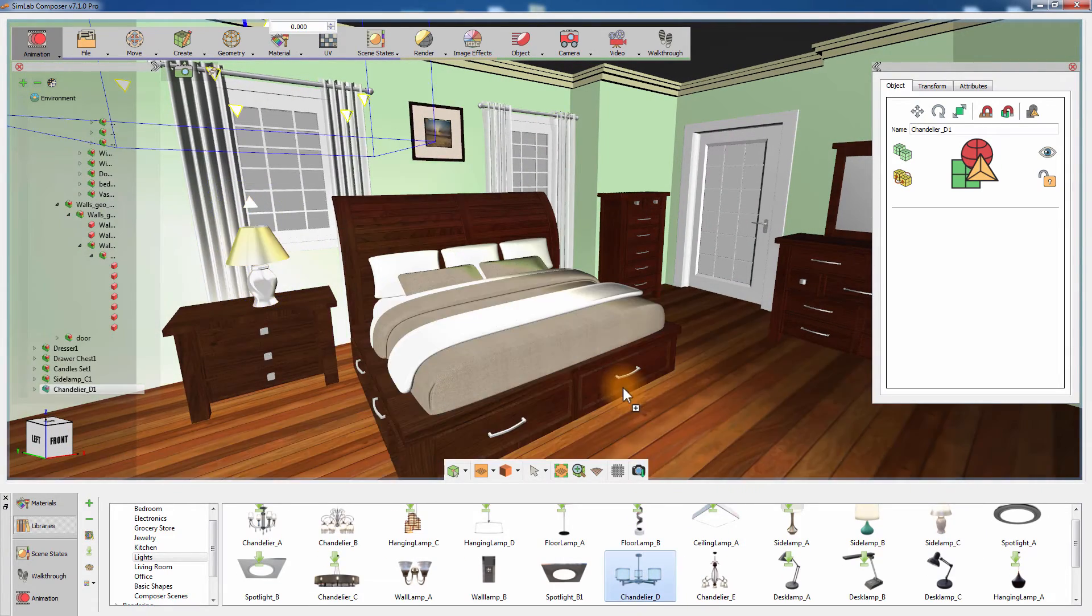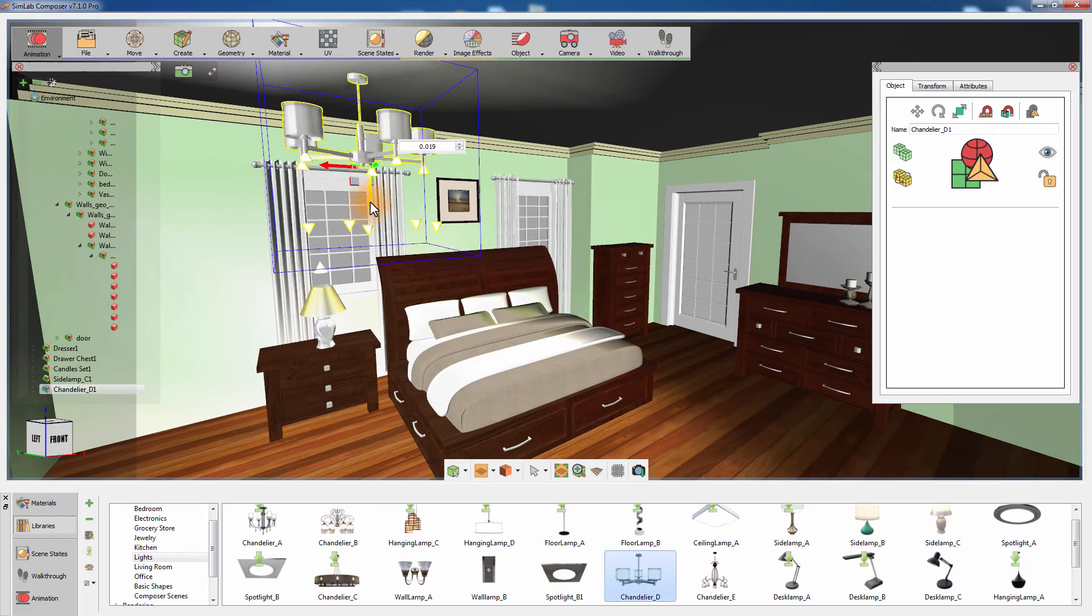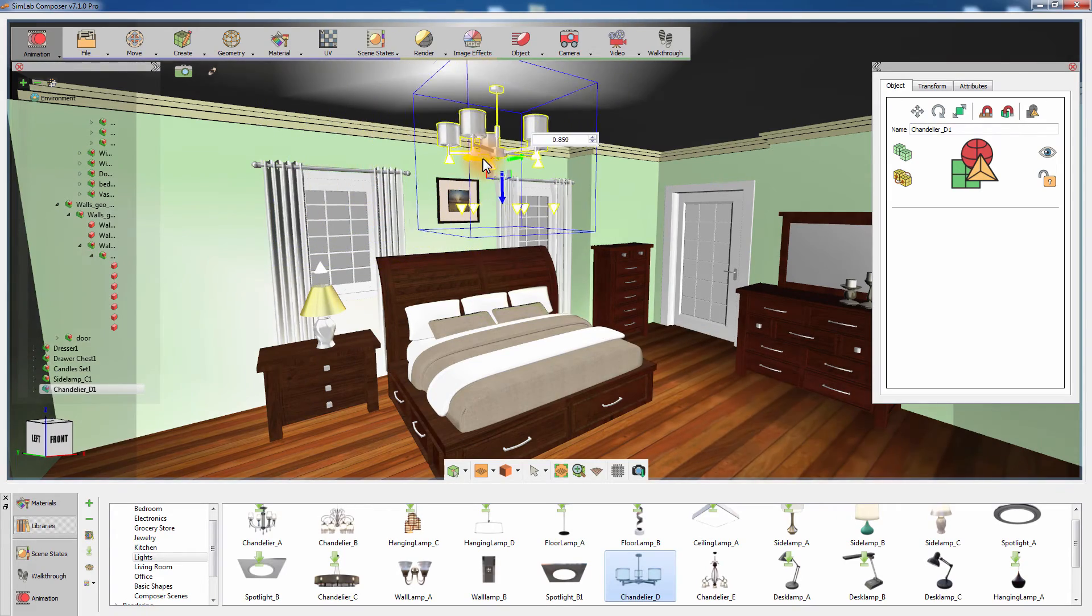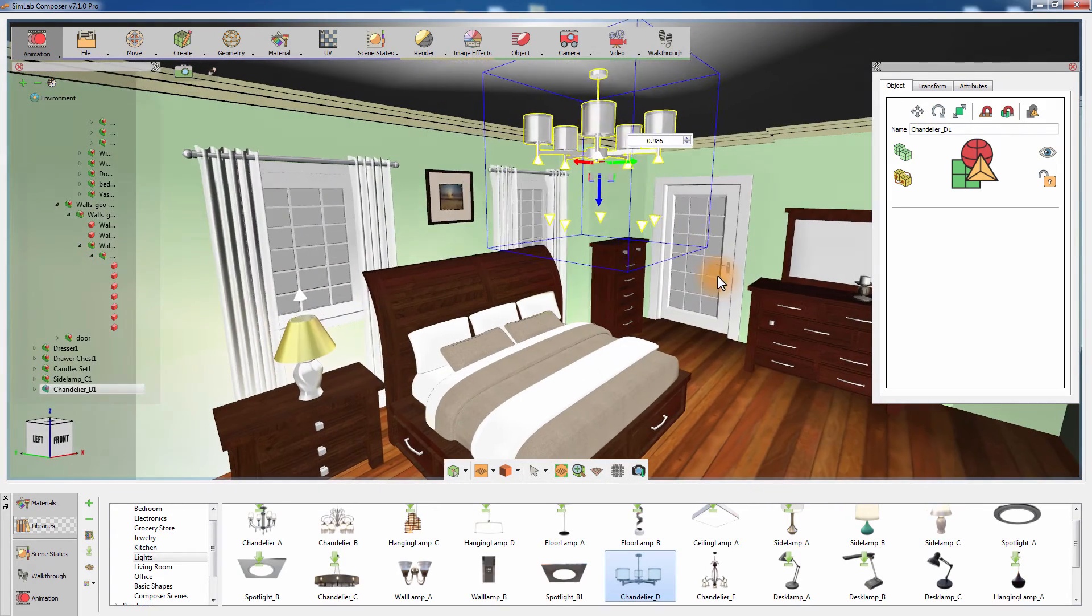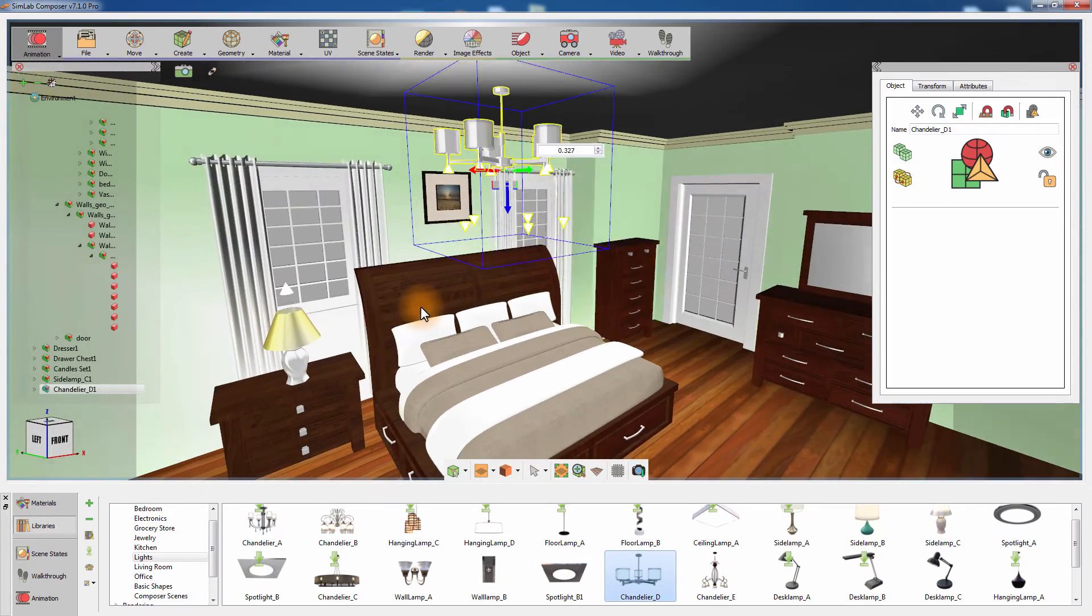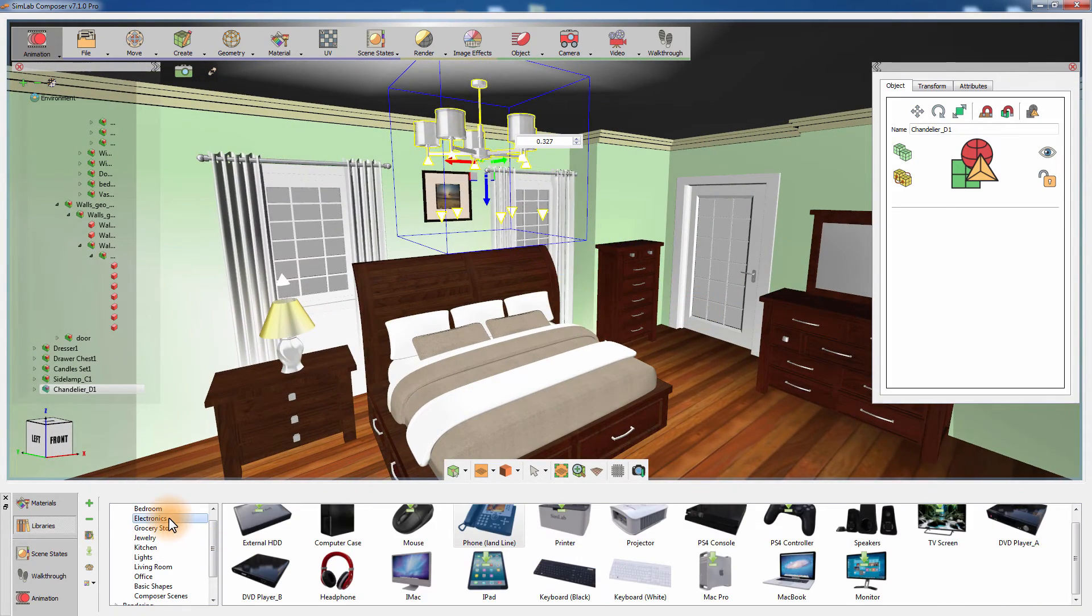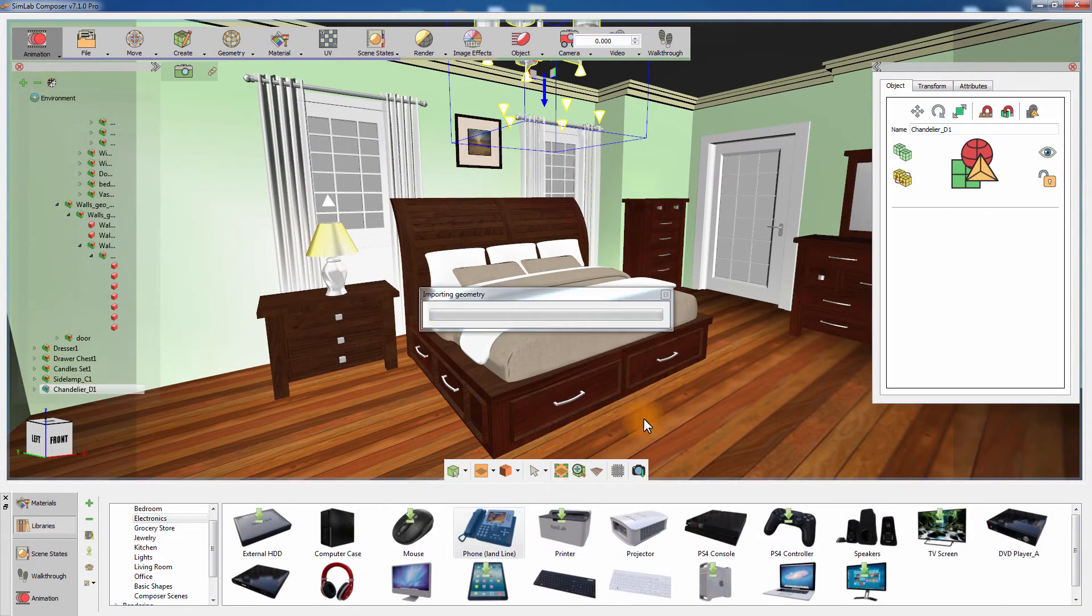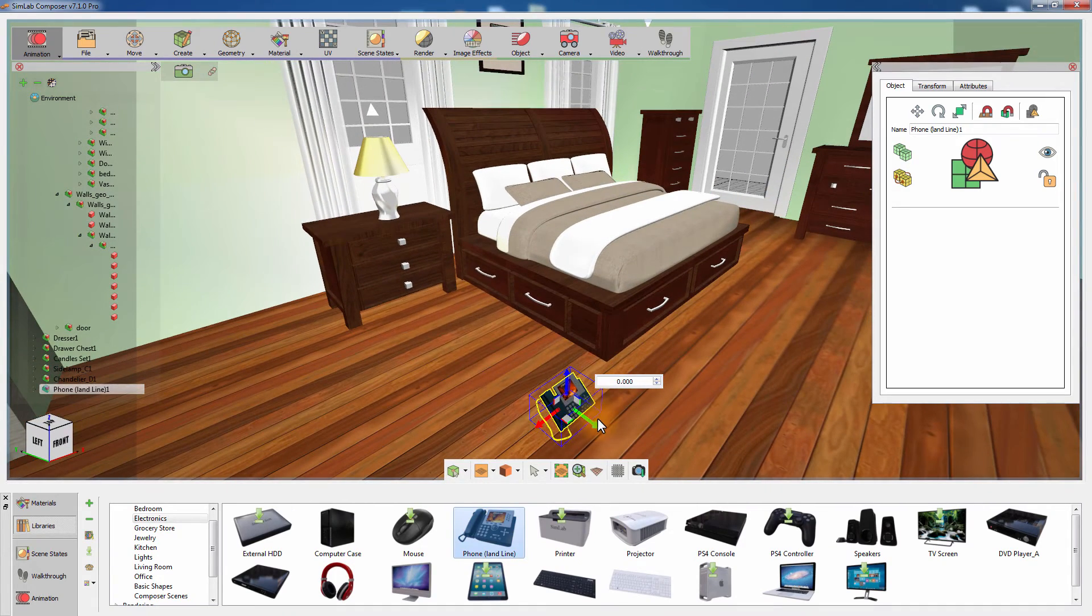Placing lights on the ceiling has also become an easy task. Just import the model and use the transformation tool while Auto Alignment is toggled on. Push the light up to snap it to the ceiling and use the X and Y movement draggers to position it at the center of the room.